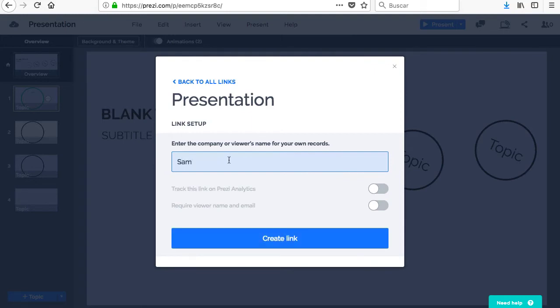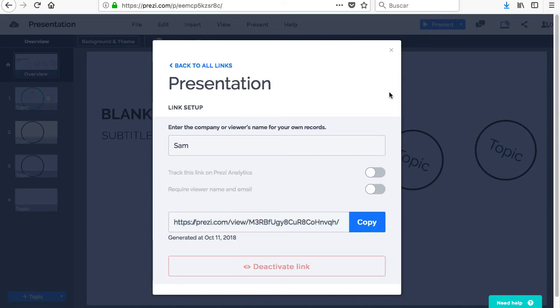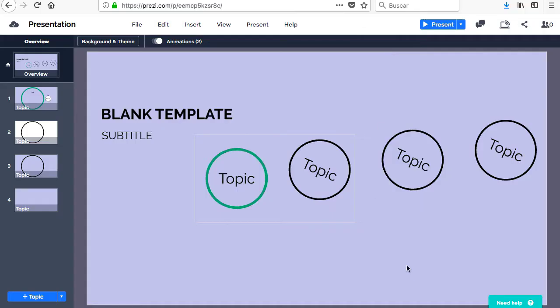You can share the presentation by clicking on the Share button next to Collaborators. You enter your name or that of your company and create a link.